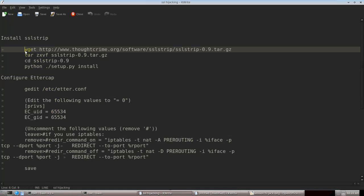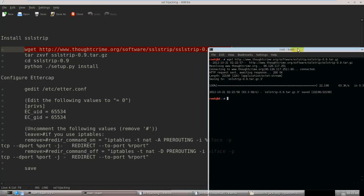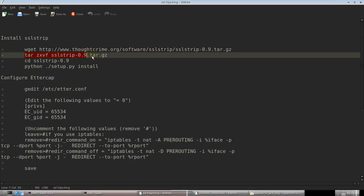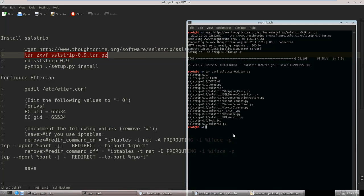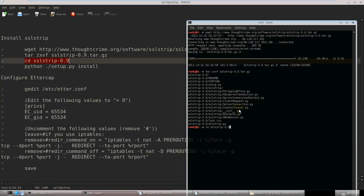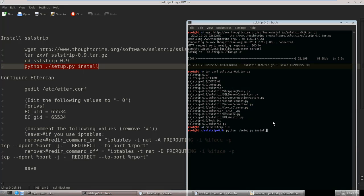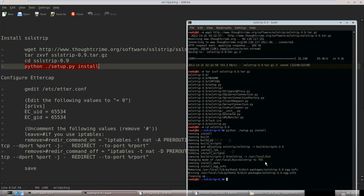First we will need SSL strip. To install it we will use a command to download it. Now it is downloading. We will then unzip SSL strip, change our directory to the unzipped files, and install SSL strip. It comes installed by default in BackTrack 5 R3, but it is better to install the latest version as the previous one had some errors.